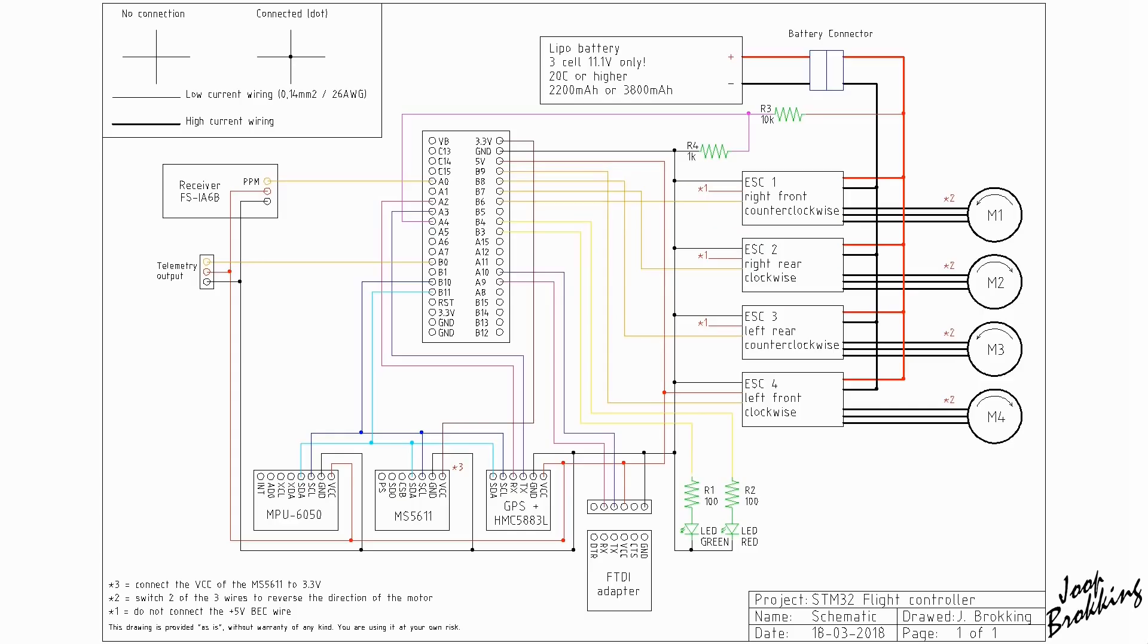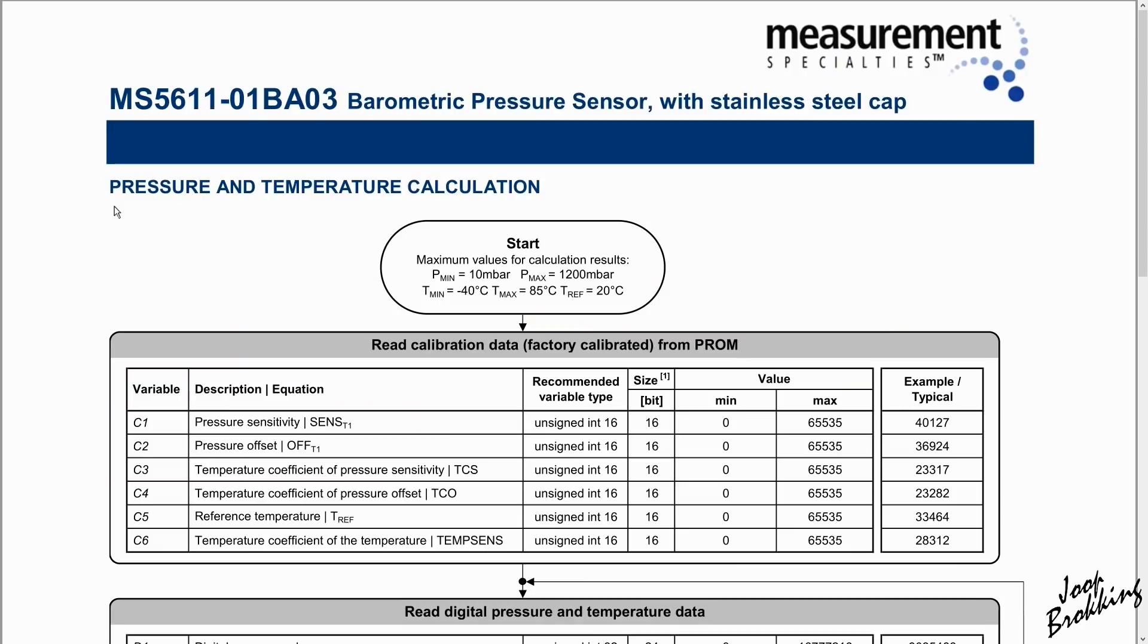The rest of the wiring is straightforward as you can see on this schematic. Next thing is to get useful pressure data from it that we can use for the altitude control. And luckily, this is all described in the datasheet of the MS5611.